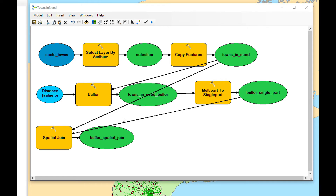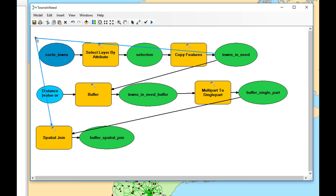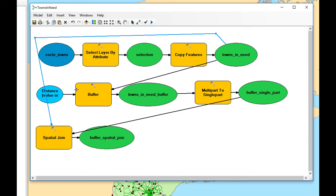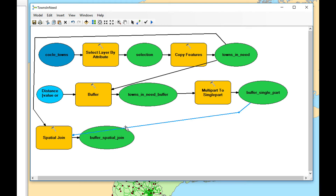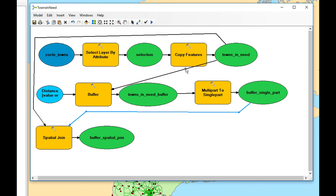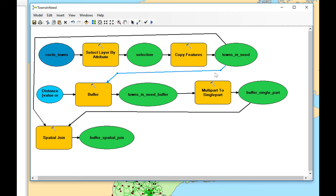Our model is starting to look a little bit messy with these lines going over each other. So we're going to click on the lines and move them. This is just for visual purposes — it will not affect how the tool works — but it makes it a little bit easier to read. I can also adjust the vertex points to fine-tune the layout.